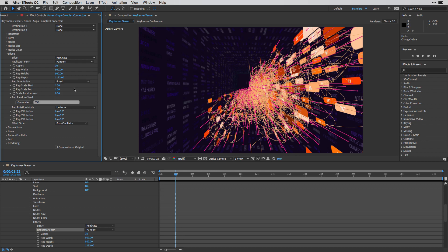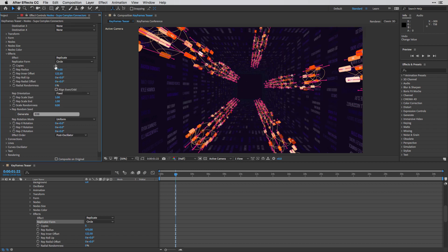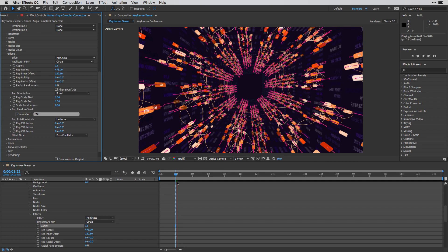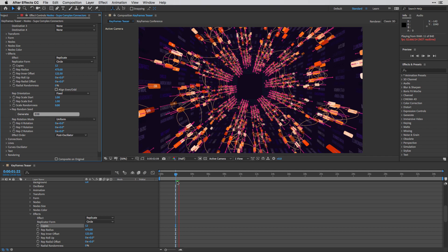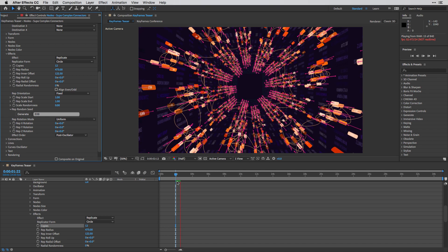For example, if I'm going to choose random, this is what I'm going to get. So I'm going to choose the circle replicated form, and I'm also going to change it back to 12 copies. And just like that, we have those two layers animating towards us.